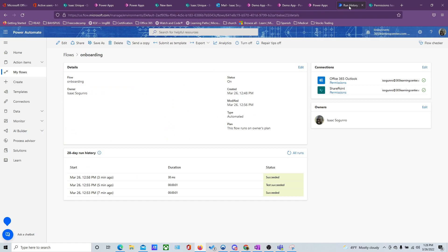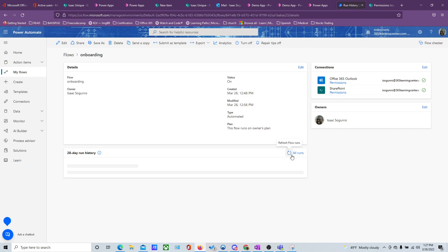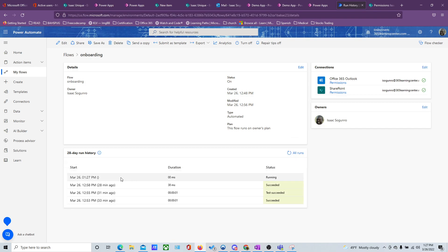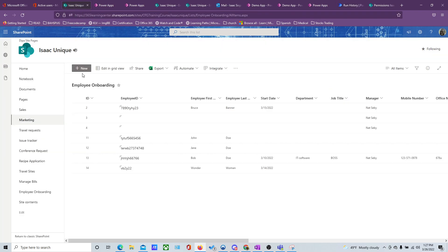Let's check if any of our workflows kick off. There's one that's running — yes, our workflows are kicking off. That's all we need.